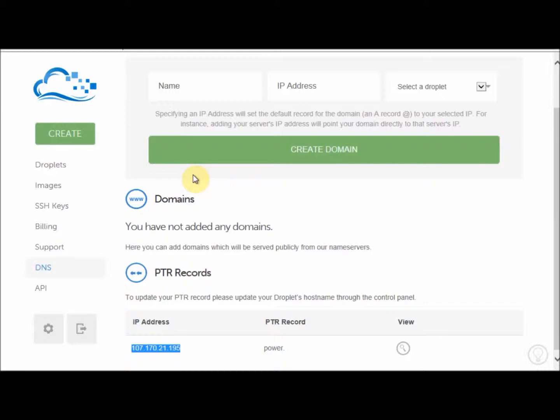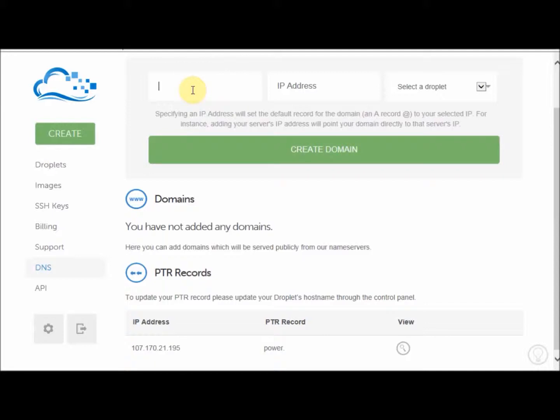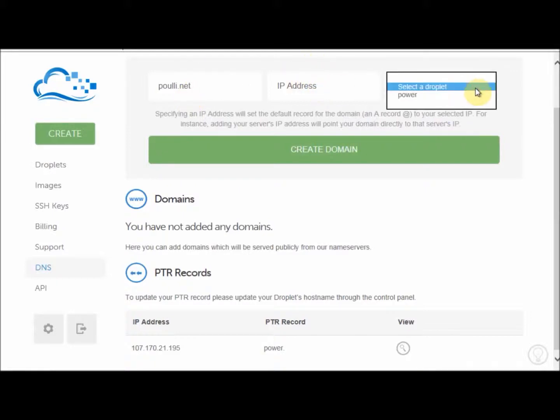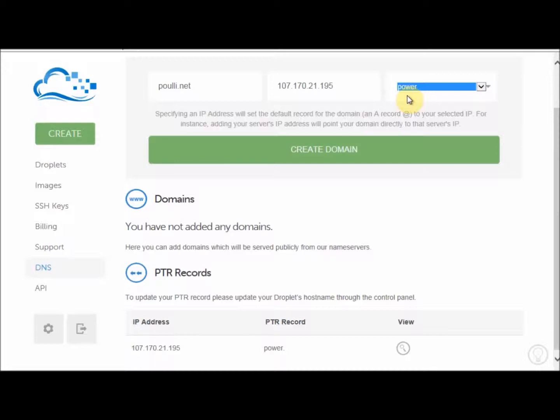Once again, for further information on how to do that, please see my tutorial on creating a GoDaddy account. You first have to enter your domain name in this box at the top. Then you'll have to choose which server we'll belong to. So first of all, I'll put my domain name. And I will choose, see this Dropbox here. I'll choose Power, which is our server that we created earlier. And then you press Create Domain.